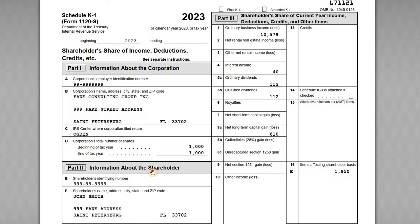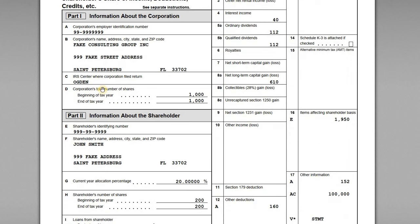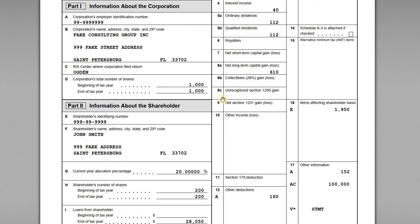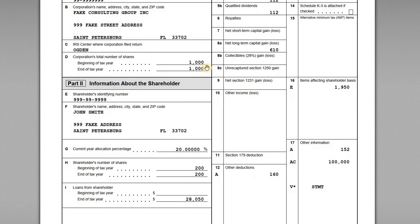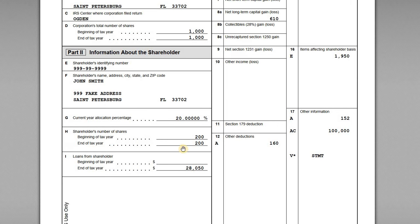Let's start going through the elements on the K-1. In Part 1 and Part 2 on the left-hand side, we have information on the entity itself: the corporate EIN, name, where the return was filed, and the total number of outstanding shares. The corporation has 1,000 issued and outstanding shares at the start and end of the year, so no new stock was issued during the year.